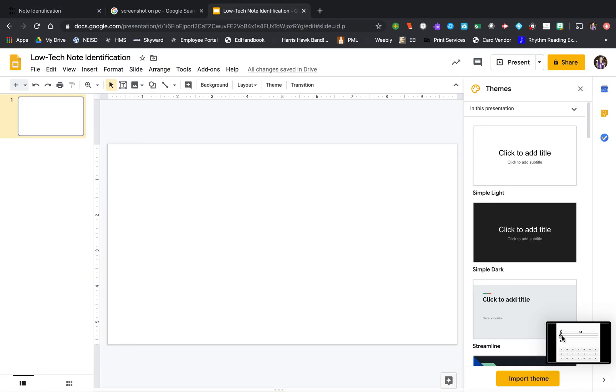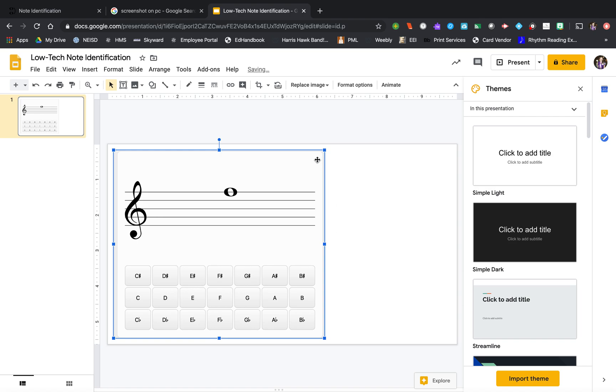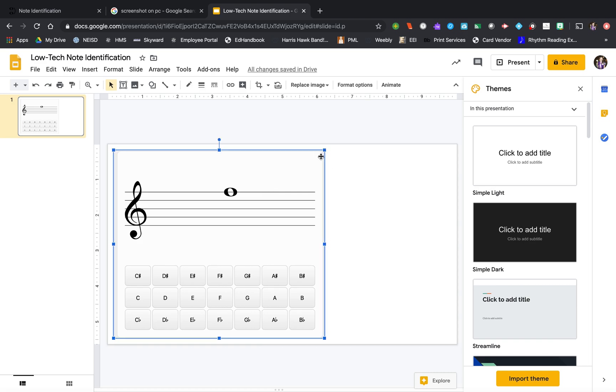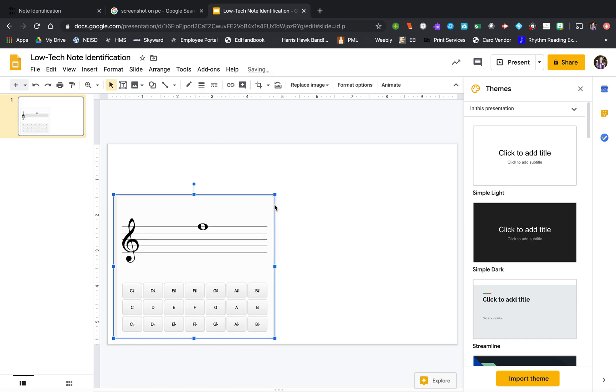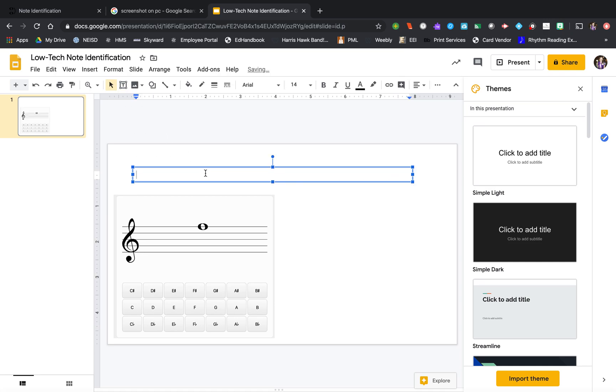I'm actually going to drag this into a Google slide. So I took my little snip. You could also use snipping tool if you have that on your computer. And I'm going to drag it in here, and I can resize it in here if I want to. And I'm going to put instructions up at the top. Circle the correct answer. Easy.